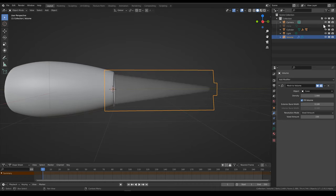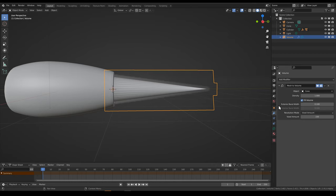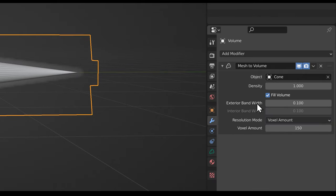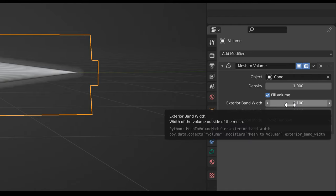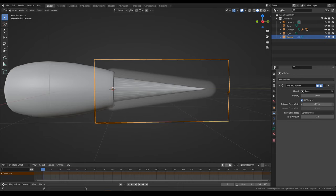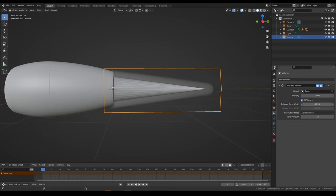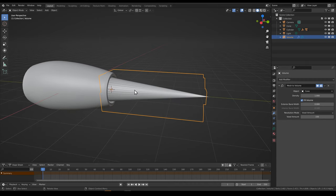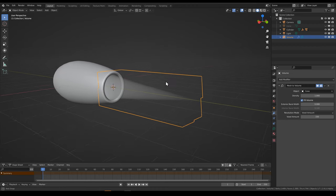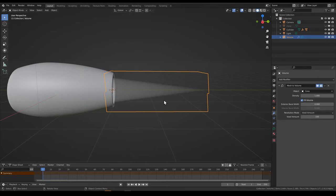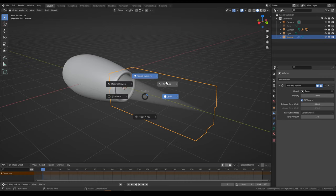You'll also notice that if we bring back this cone object, it's a bit thicker than the original, because we have this exterior bandwidth parameter here currently set to 0.1. If we increase this you can see it adds volume to the edges of the mesh. If we bring it back all the way down to 0, it just uses the original mesh boundaries and adds nothing more. So now when we hide the cone we get the nice looking cone shape. You can also increase or decrease the density — we can leave it at 1 for now.